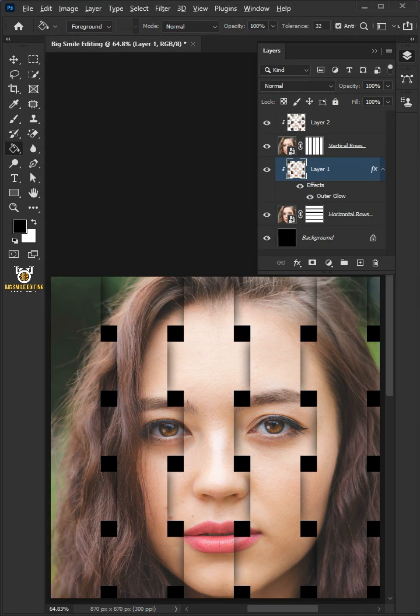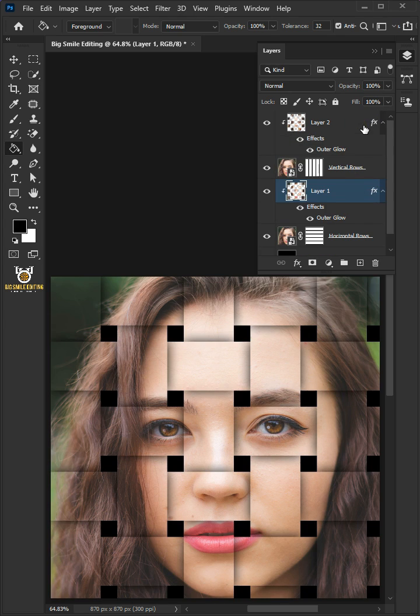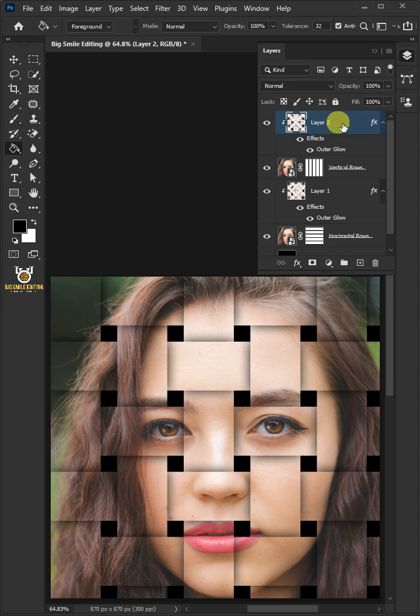To copy the outer glow shadows, go to the FX icon to the right of the layer and hold the Alt key as you drag it up to the top layer. Select the top layer. Press Ctrl Shift Alt and E to copy and merge all layers.